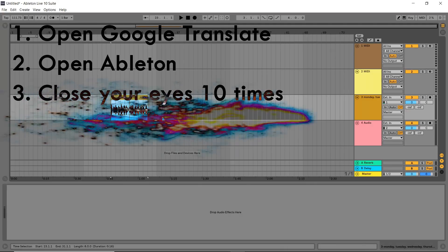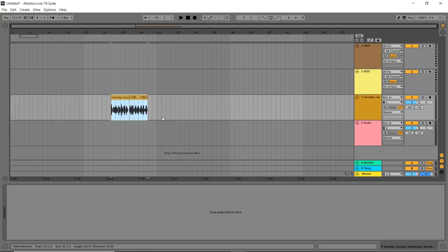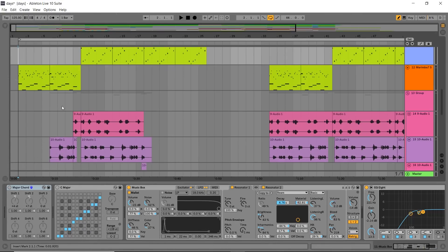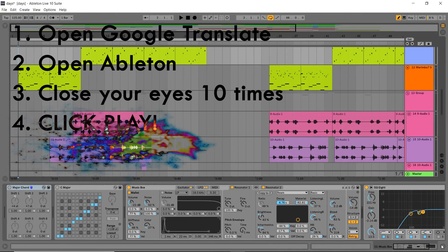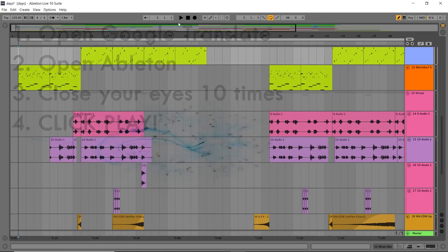And third, close your eyes ten times. And the final step, click the play button right here.